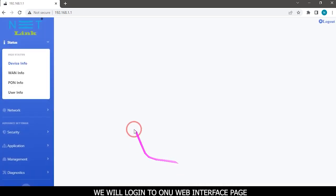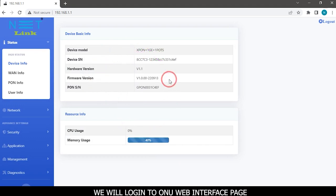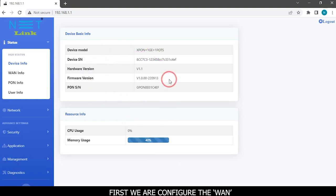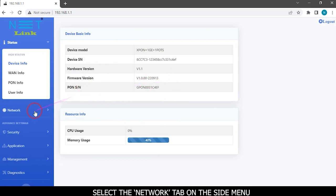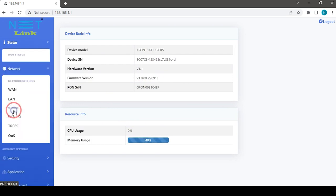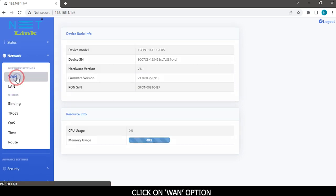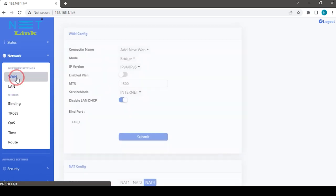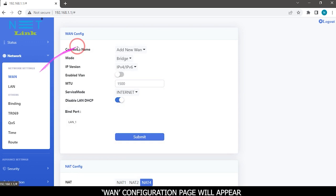We will login to ONU web interface page. First, we will configure the WAN. Select the network tab on the side menu, click on WAN option. WAN configuration page will appear.